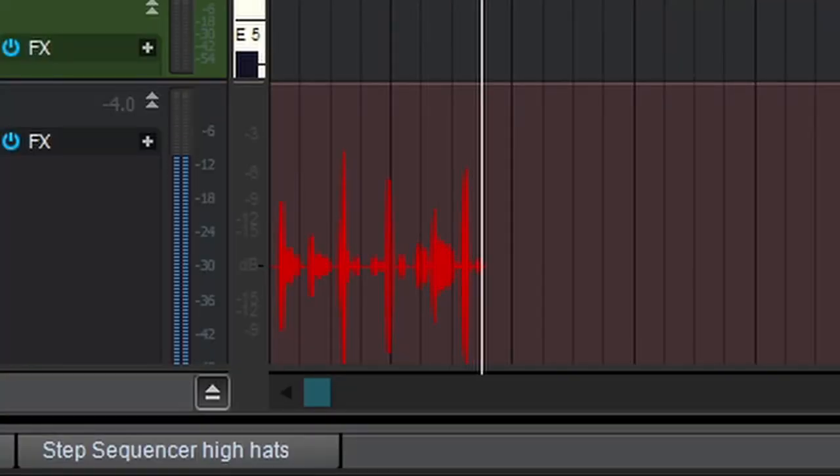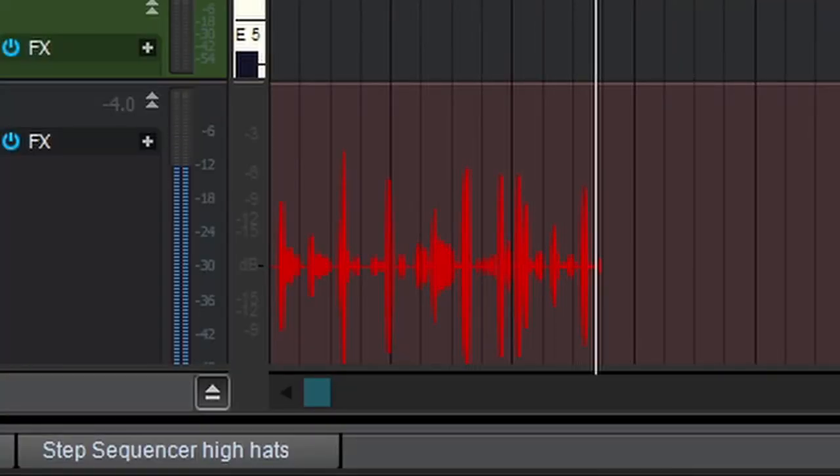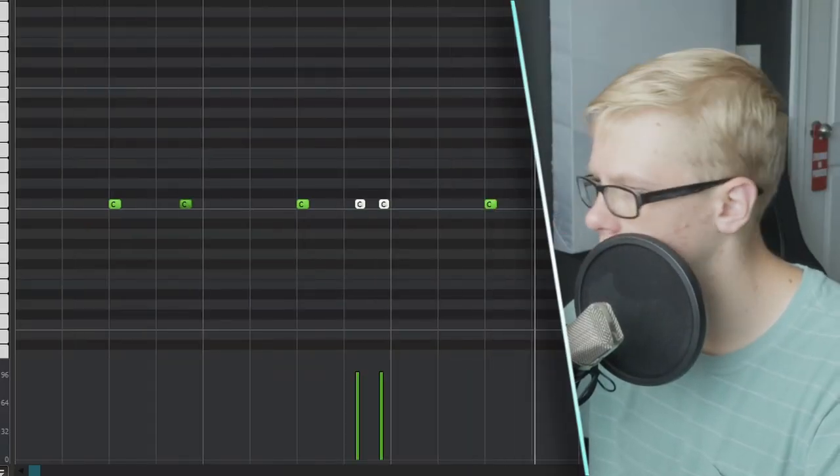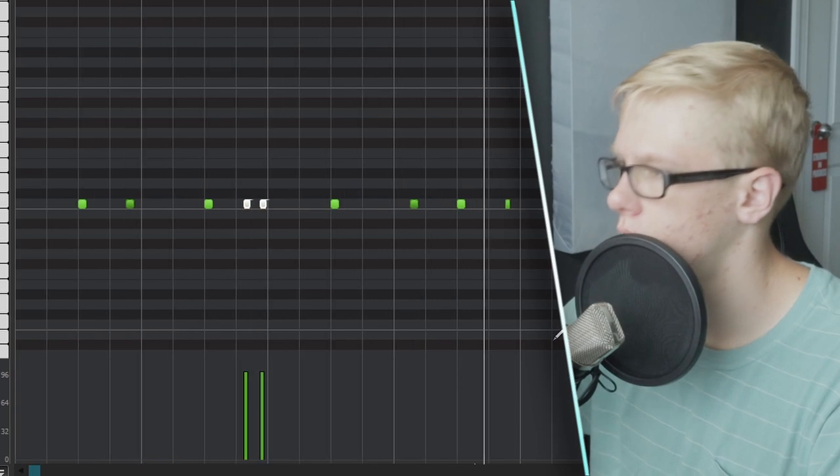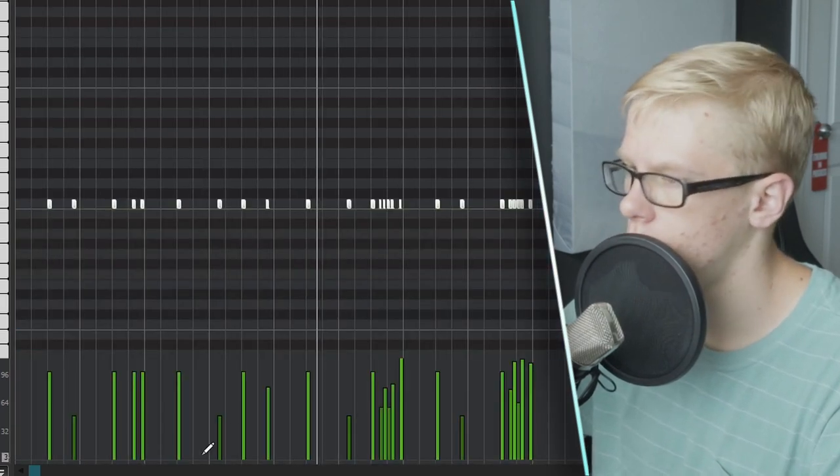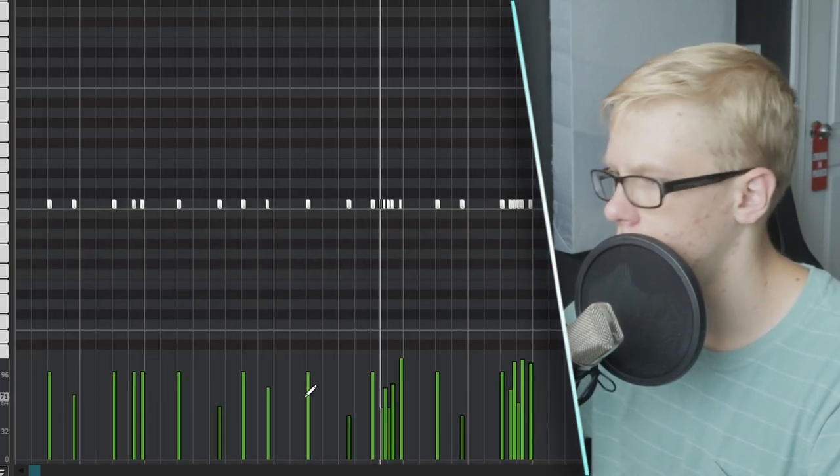There's definitely a lot of swing to that right now. Let's listen back to the original rhythm and see where I put those little fills, and if I can add the fills right there.